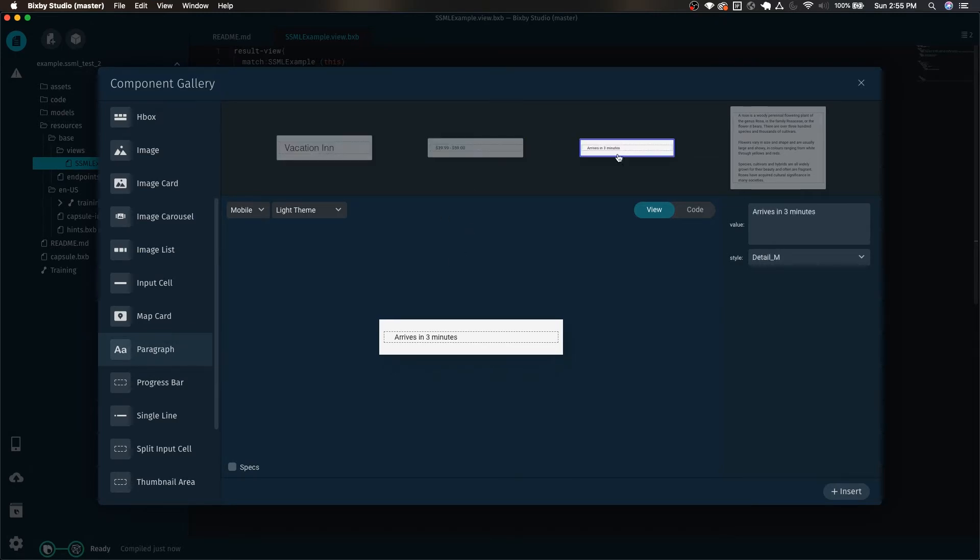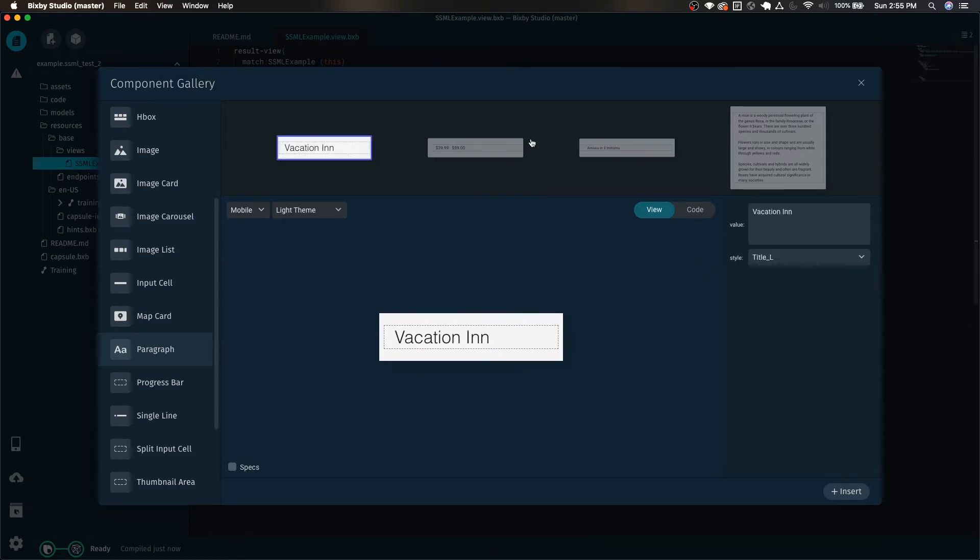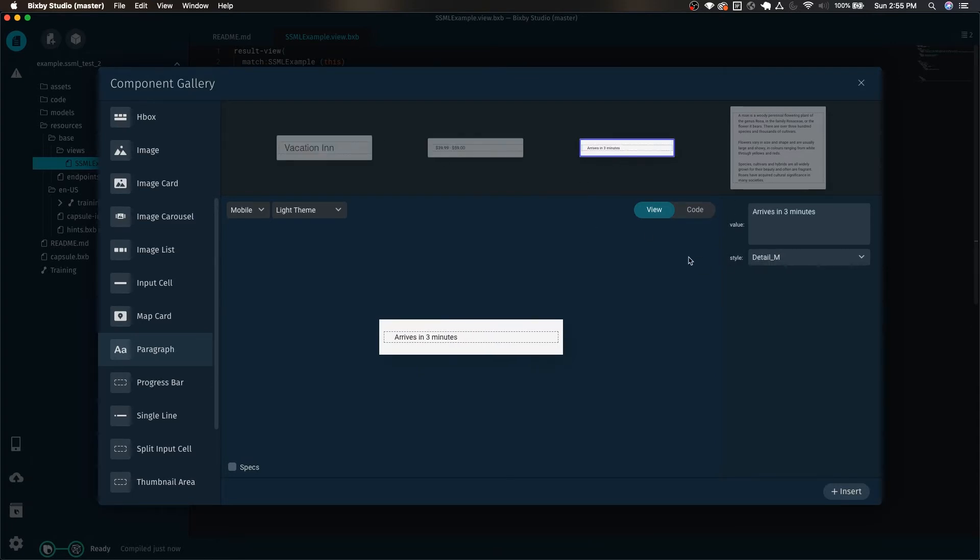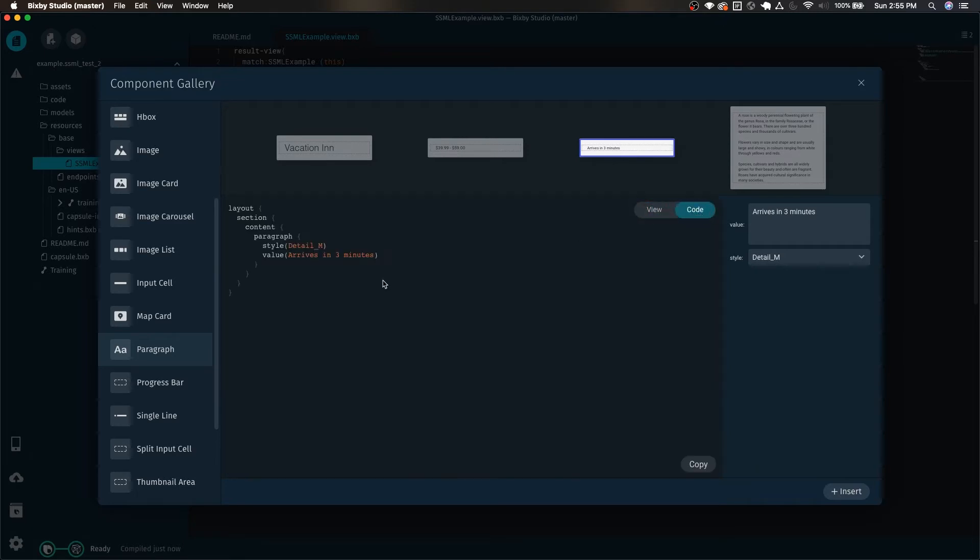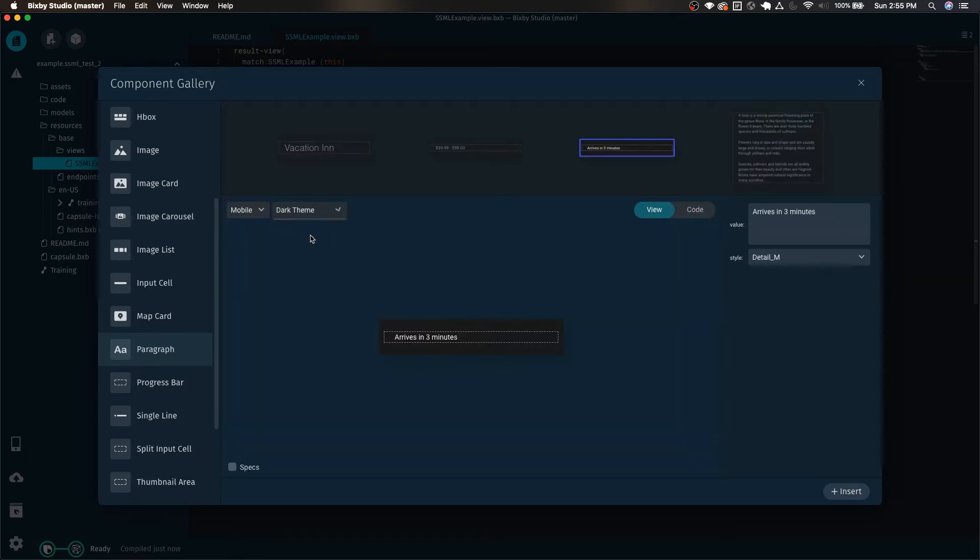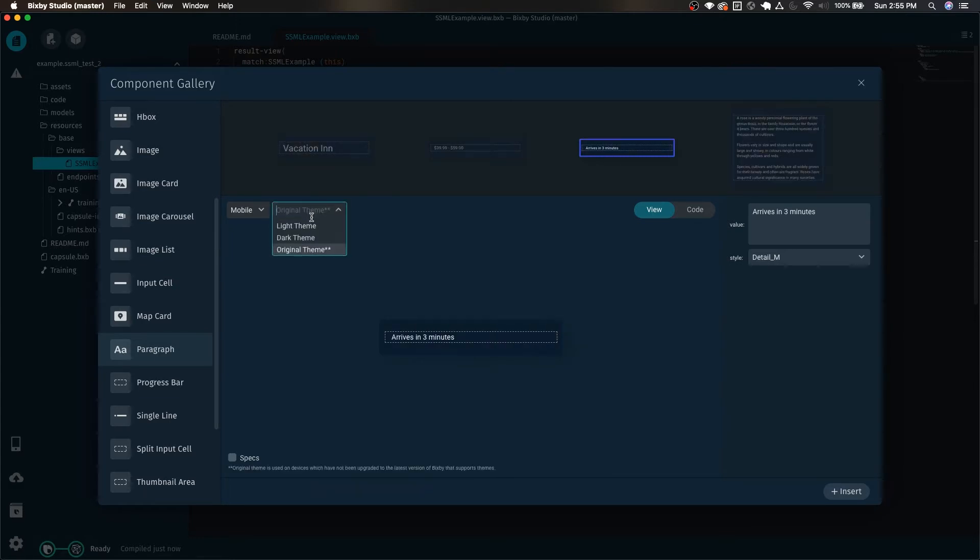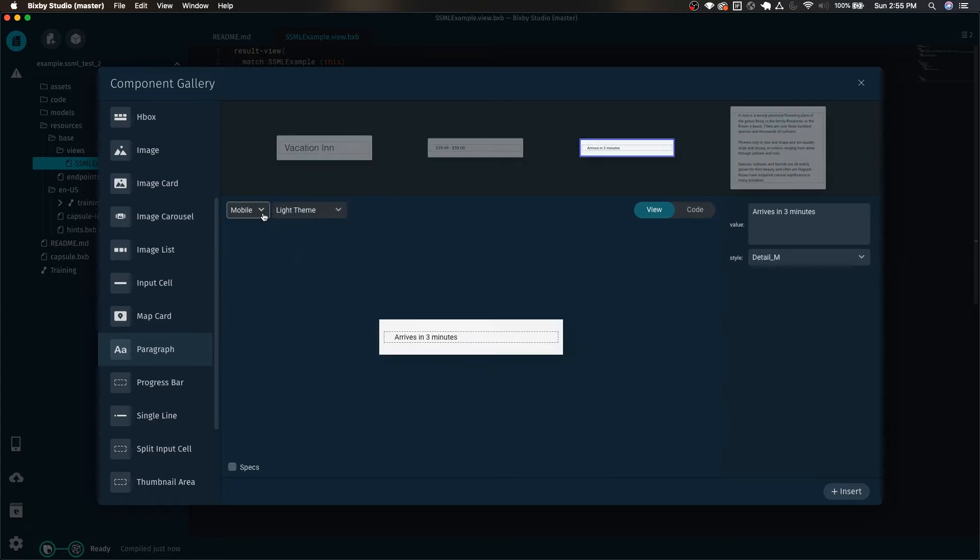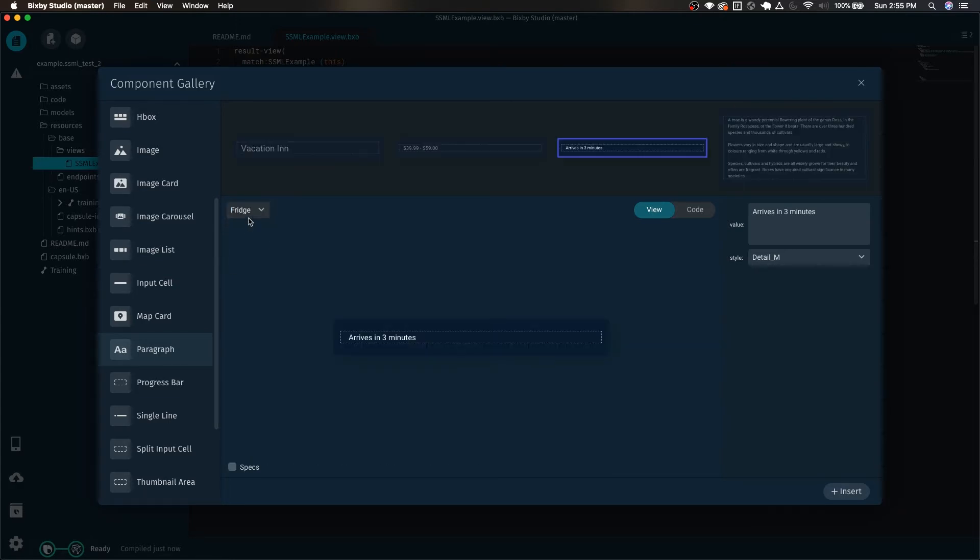And we can use the detail n third example here, but of course you can use any example that you like. You can also take a look at the raw code as well. We can just click view, you can change the view as well: dark theme, original theme, light theme, and you can even change it for the device.